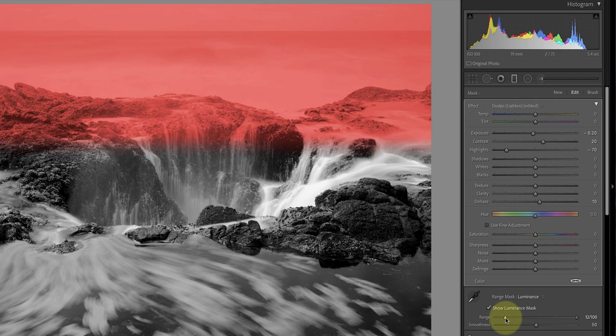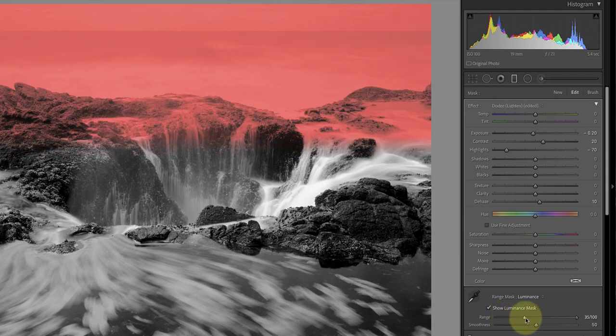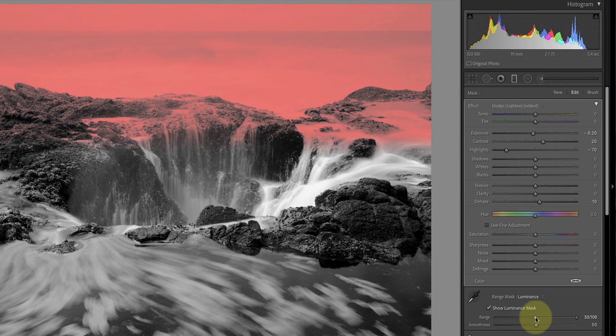The left slider sets the darkest tones to include. When I move this to the right, it excludes the darker tones. When I move it to the middle, you can see the selection now only includes the brighter tones in the image.